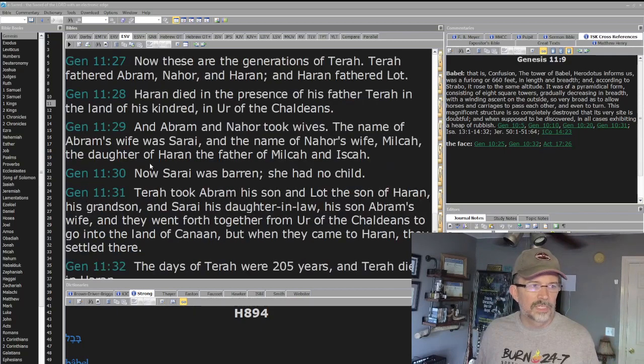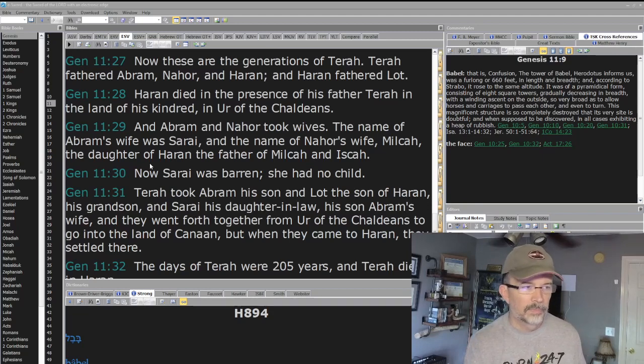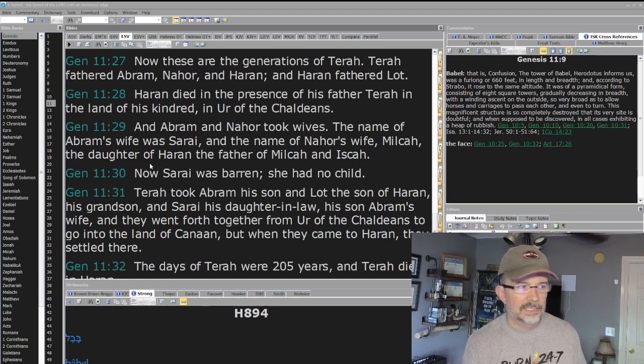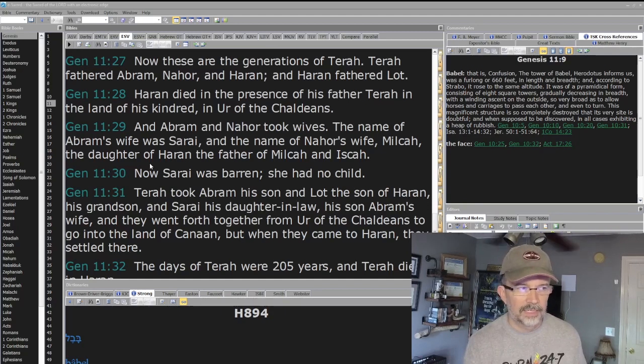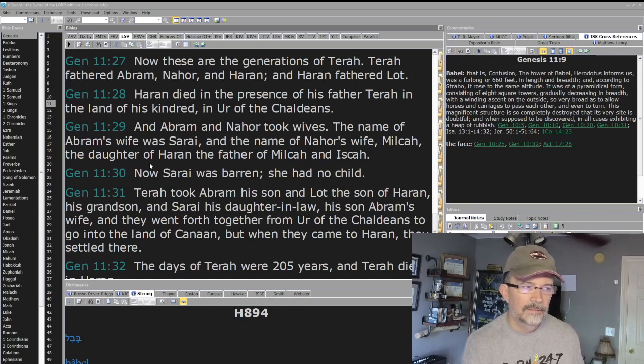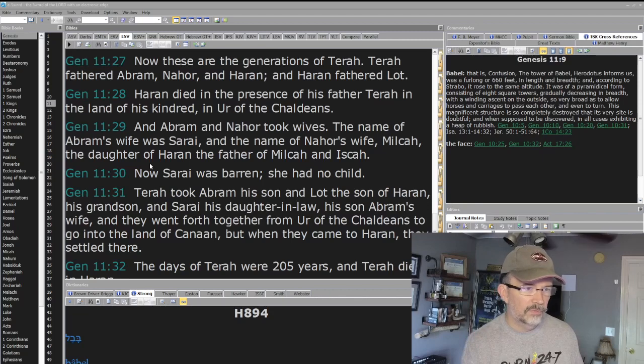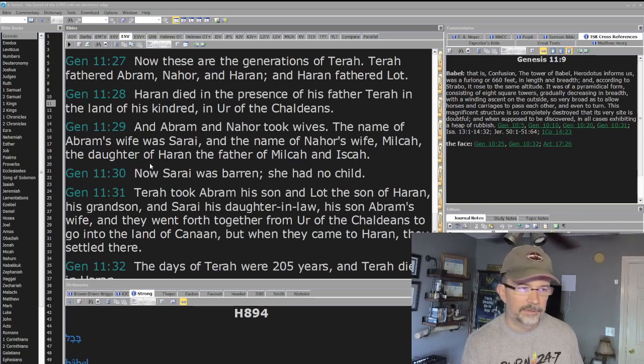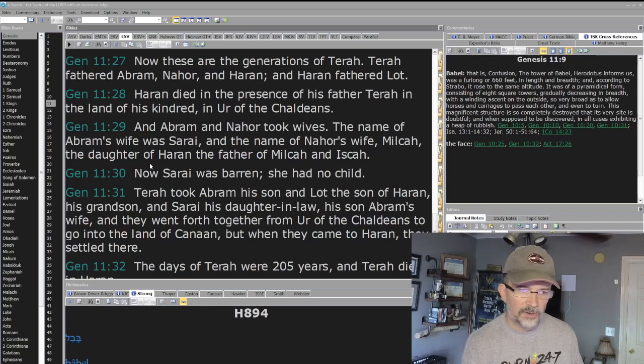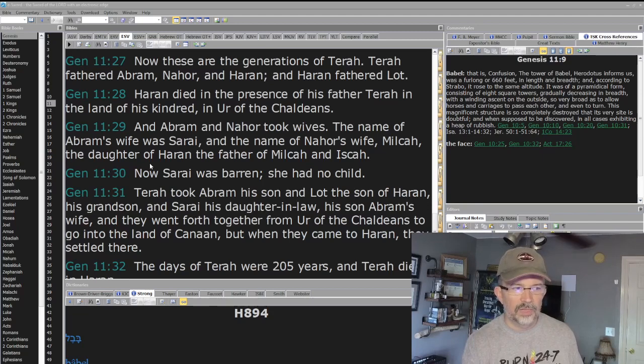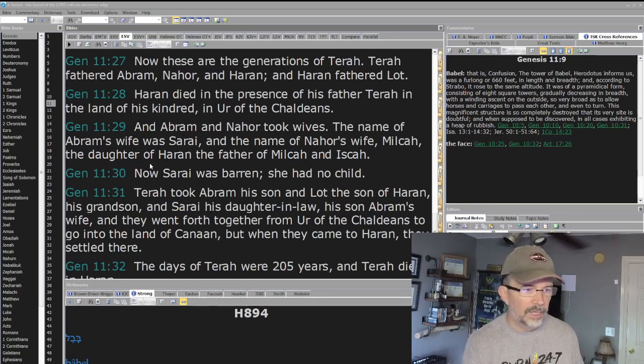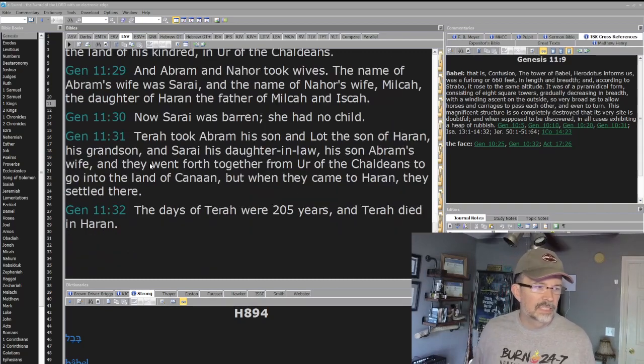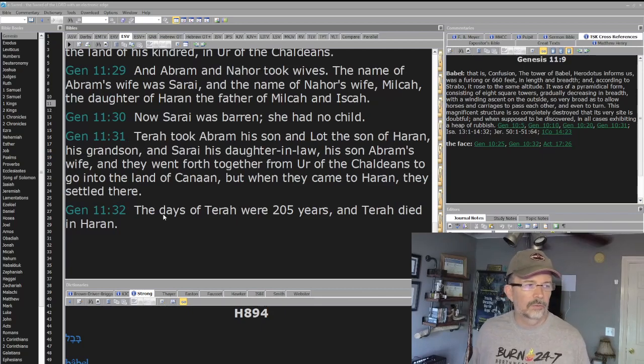Verse 27: Now these are the generations of Terah. Terah fathered Abram, Nahor and Haran, and Haran fathered Lot. Haran died in the presence of his father Terah in the land of his kindred in Ur of the Chaldeans. Abram and Nahor took wives. The name of Abram's wife was Sarai, and the name of Nahor's wife Milcah, the daughter of Haran, the father of Milcah and Iscah. Now Sarai was barren, she had no child. Terah took Abram his son, and Lot the son of Haran his grandson, and Sarai his daughter-in-law, his son Abram's wife. And they went forth together from Ur of the Chaldeans to go into the land of Canaan. But when they came to Haran they settled there. The days of Terah were 205 years and Terah died in Haran.